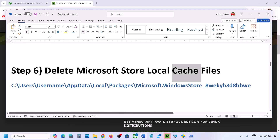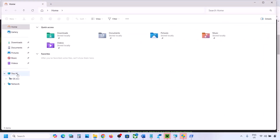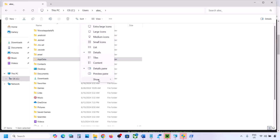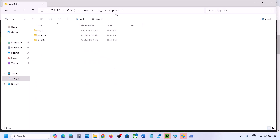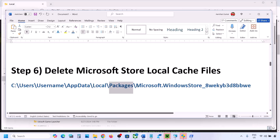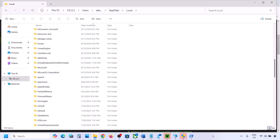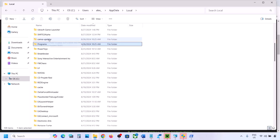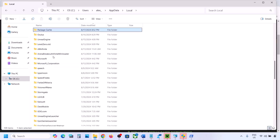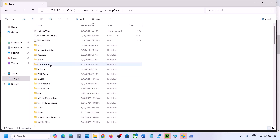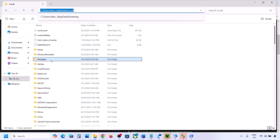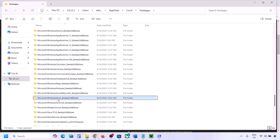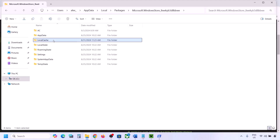The next step is to delete the Microsoft Store local cache. Open File Explorer, go to C drive, open the Users folder, open your username folder, then open the AppData folder. If you don't see AppData, click View, select Show, and check Hidden Items. Open AppData, then Local, then the Packages folder. Find the Microsoft.WindowsStore folder (with an alphanumeric suffix), open it, then right-click the Local Cache folder and delete it.